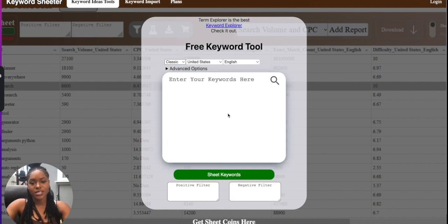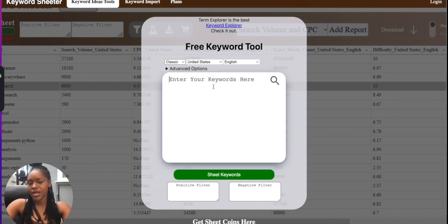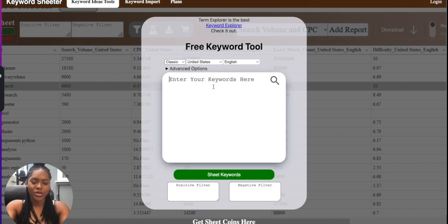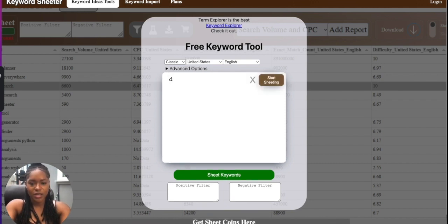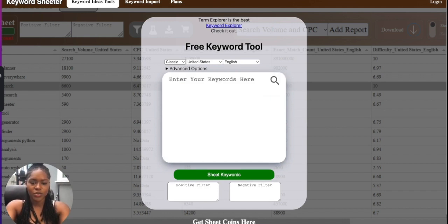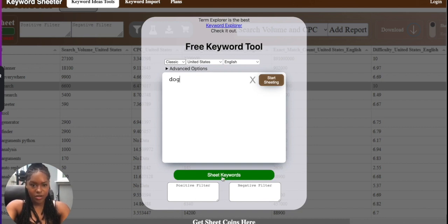So I'm going to put in a seed keyword here just so we can get a bunch of keywords to work with and group. Let's do dog - maybe I'll do dog because Keyword Sheeter is going to give me a bunch of stuff. Let's go.